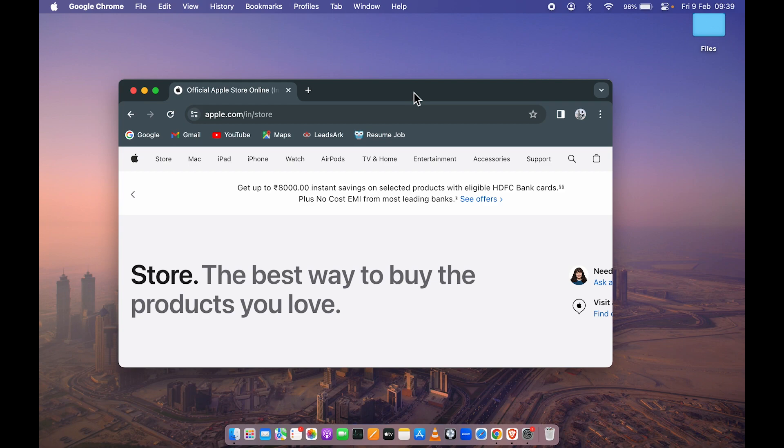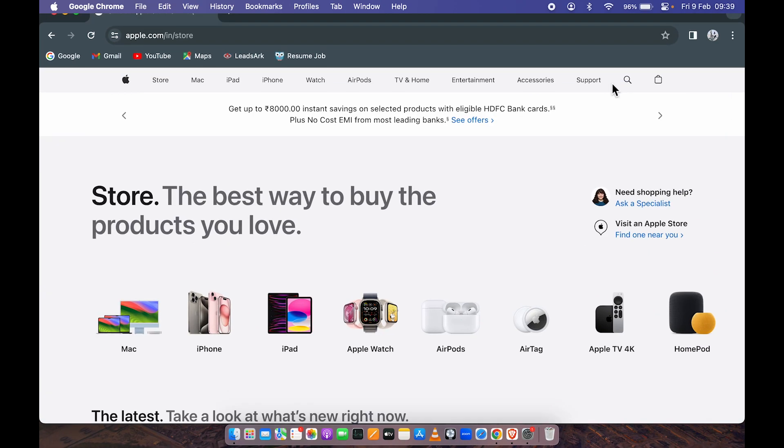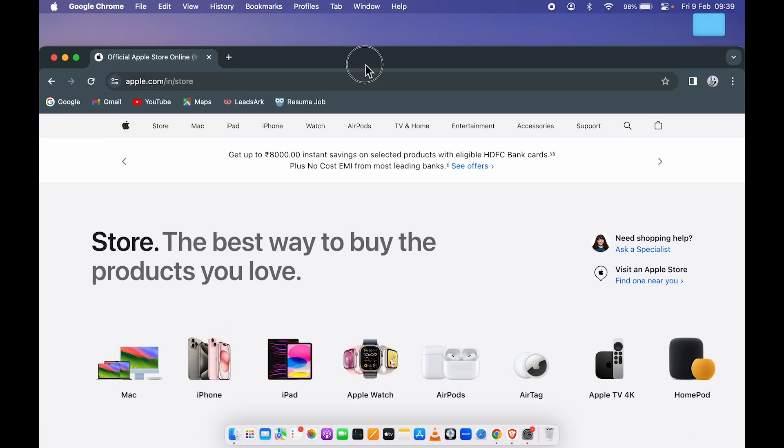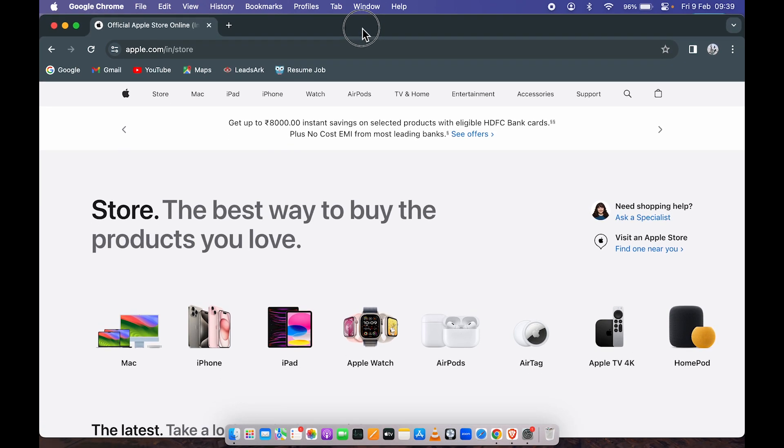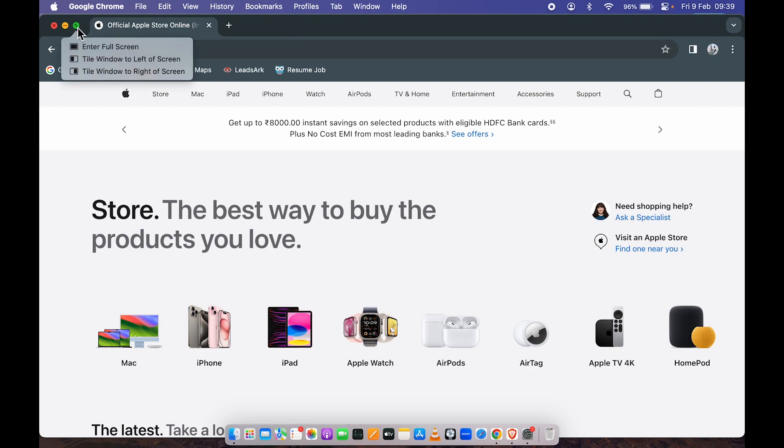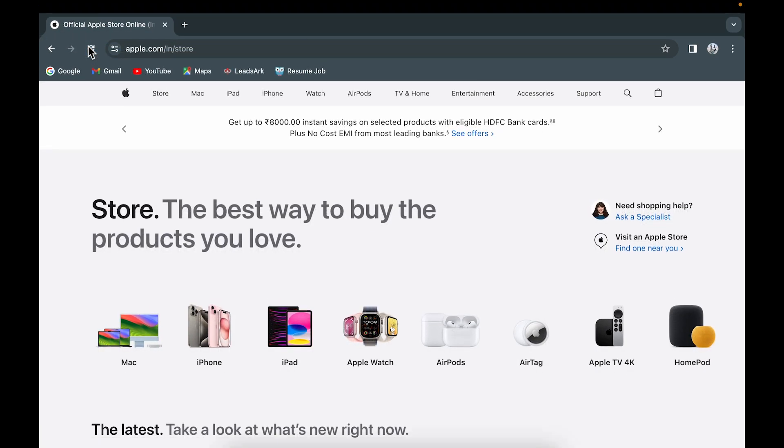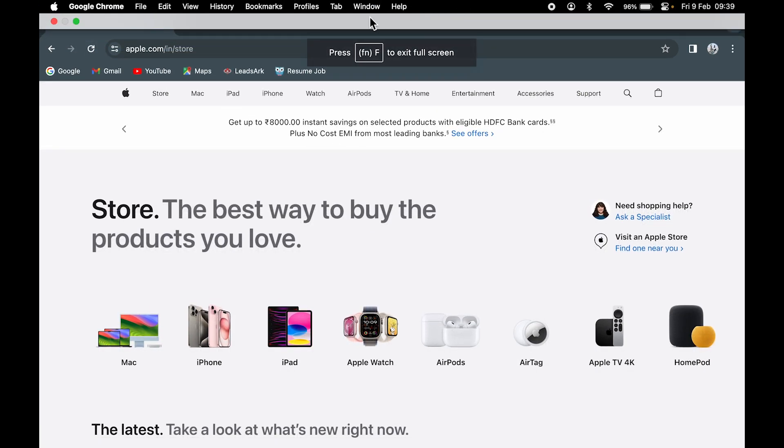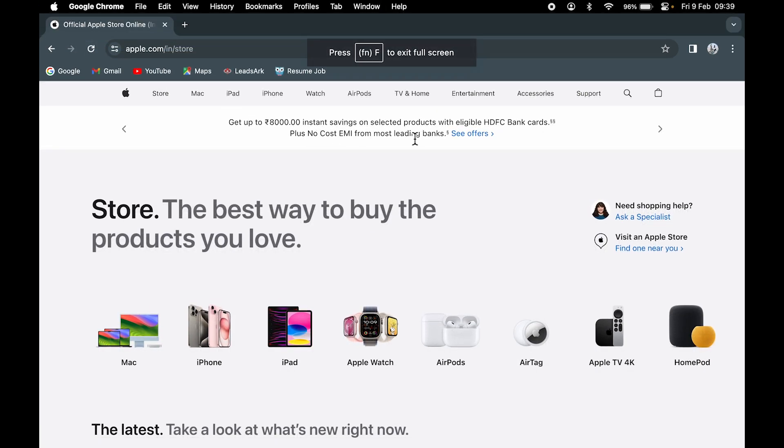Let me make it full screen now. You can see even if you're using any particular application, the menu bar will be there on top, and if you make that application full screen, the menu bar is still there.